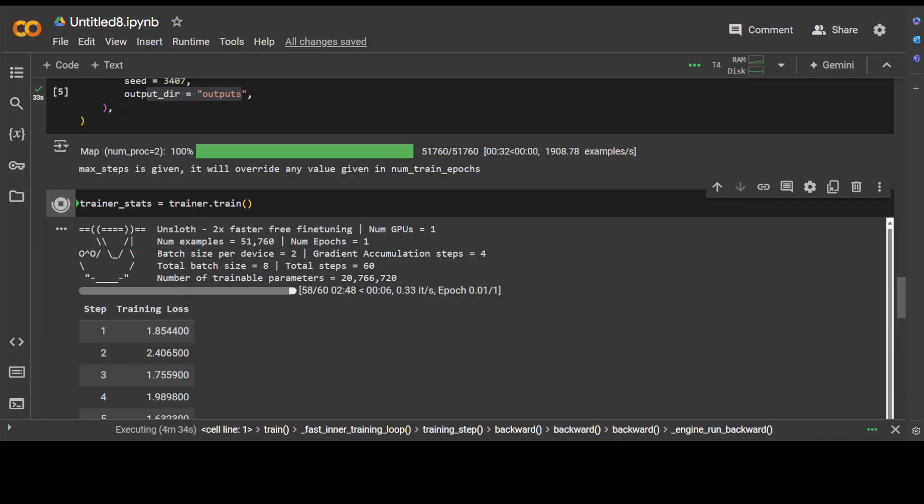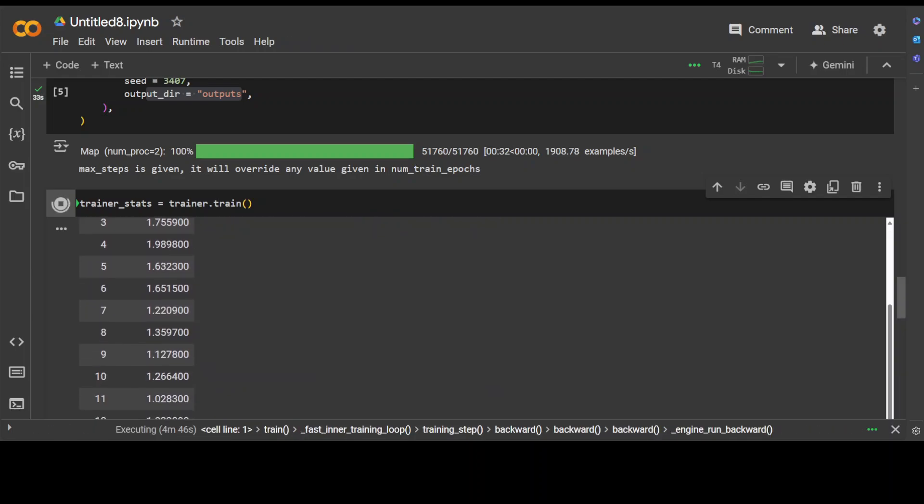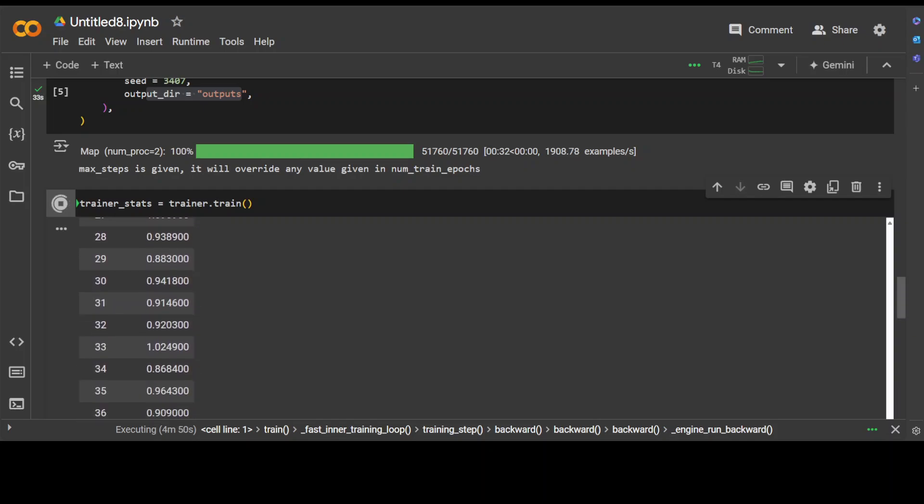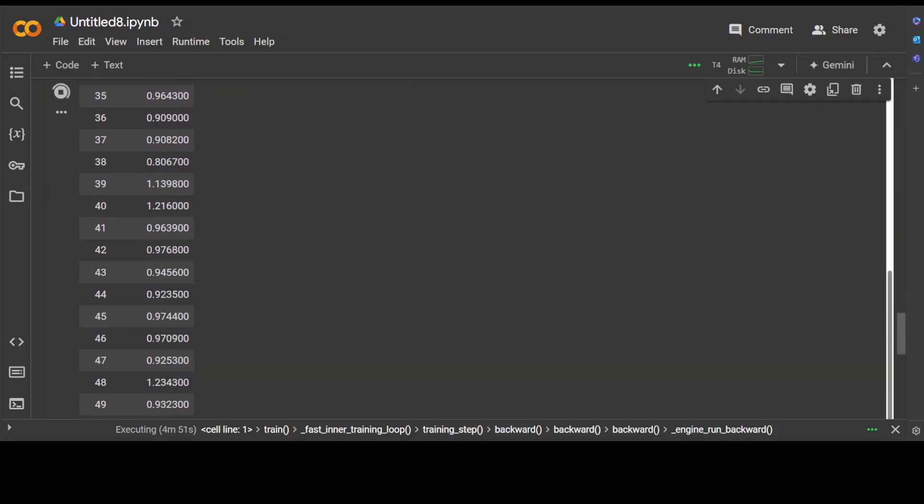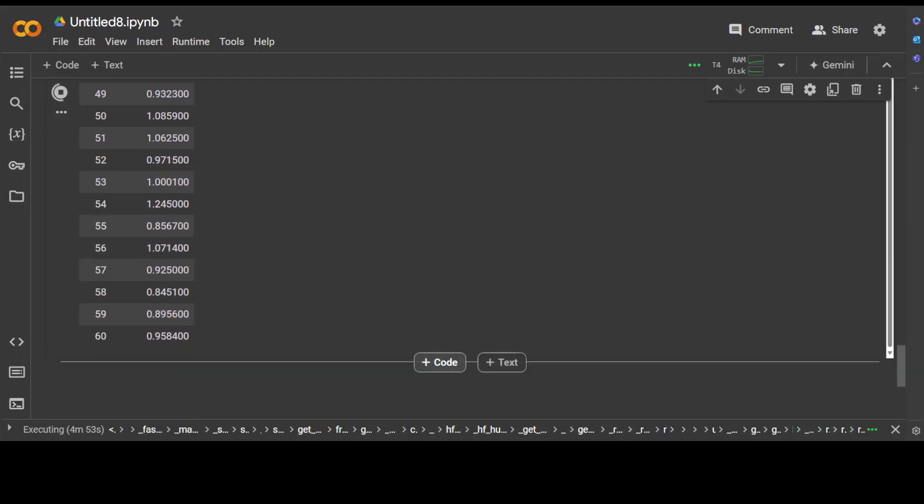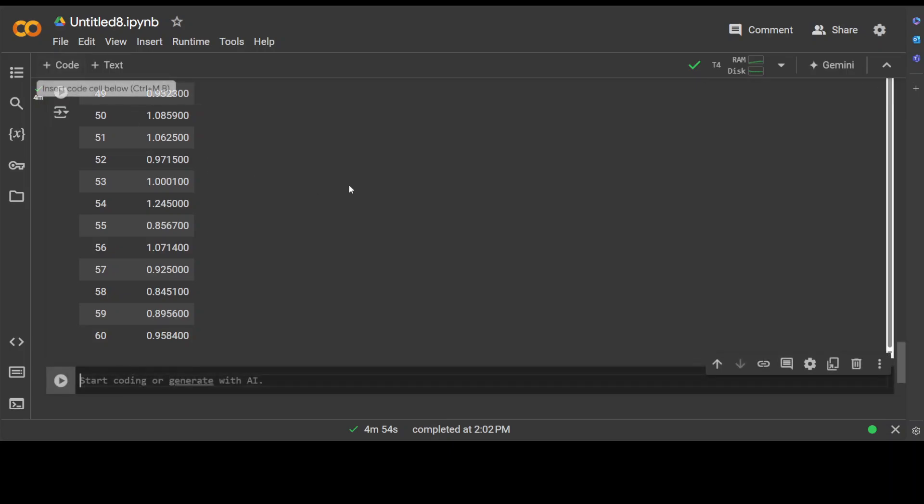You can see that the training has started, and ETA is just five seconds now. It had 50-60 steps in total. It is on the 58th step. This is where the training loss—as the model is learning and getting trained on the dataset, the loss is decreasing. It is getting decreased a lot, and this is the beauty of it. And it is all done.